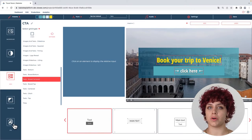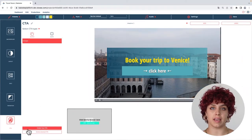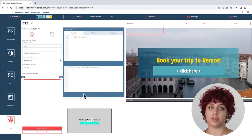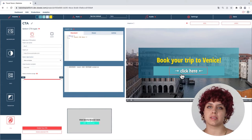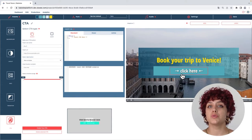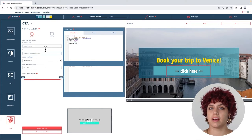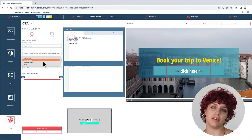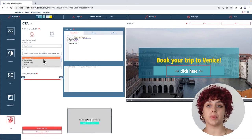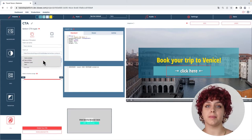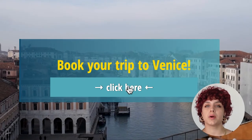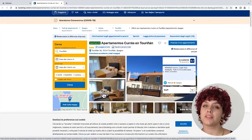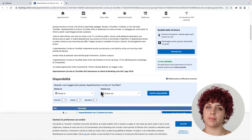That way, if someone tries to click in the area you have selected, it will be automatically transported to another link, like a website or even another Babelit video. Remember that the main goal is to get clicks, so try to make your button as catchy as possible.